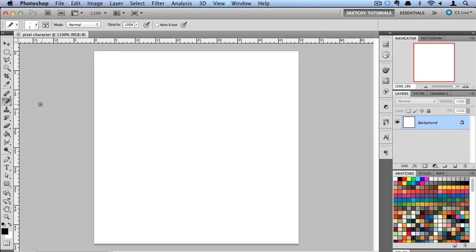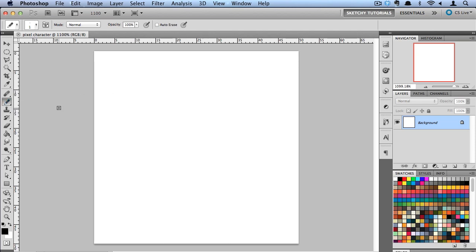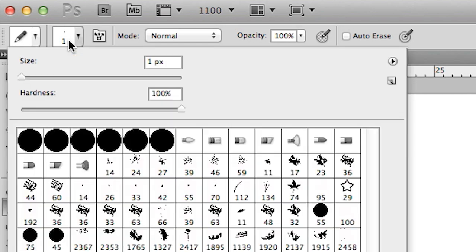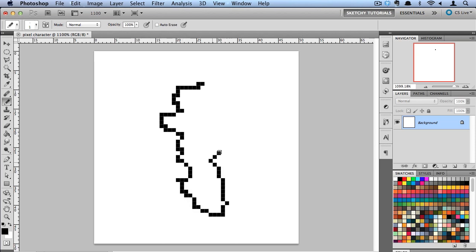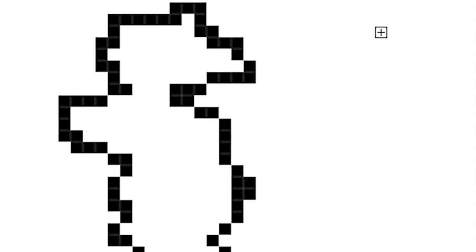So also what we need to do is make sure that our pencil brush is selected and that we're working with a 1 pixel size and 100% hardness. And now if I start drawing around on my canvas you can see it's a very pixelated shape and look to it so far. So that's exactly what we're looking for.